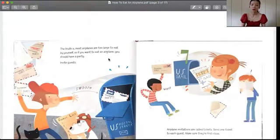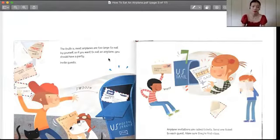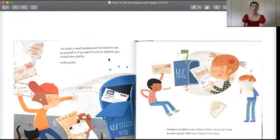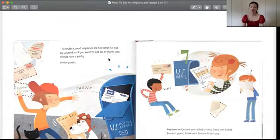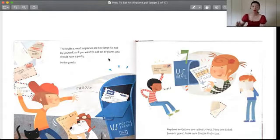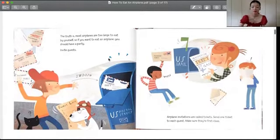The truth is, most airplanes are too large to eat by yourself. So if you want to eat an airplane, you should have a party and invite guests. 飞机那么大，很明显你一个人吃不完啊，所以说如果你想要吃飞机的话，你就得弄一个派对，你要邀请各种各样的客人。